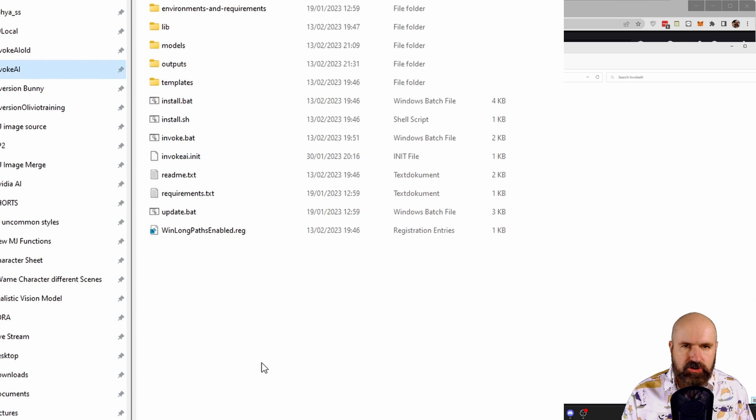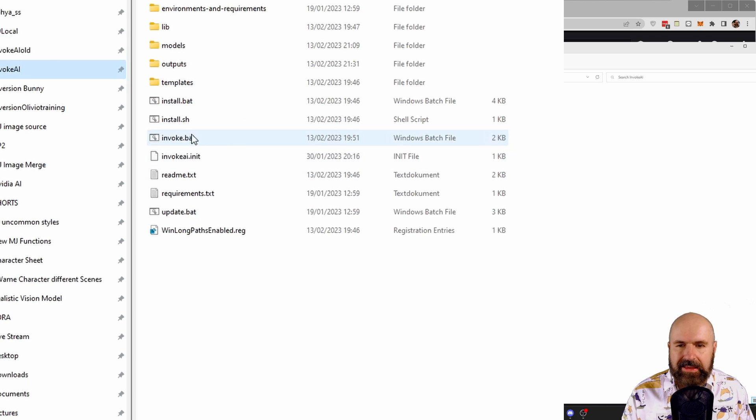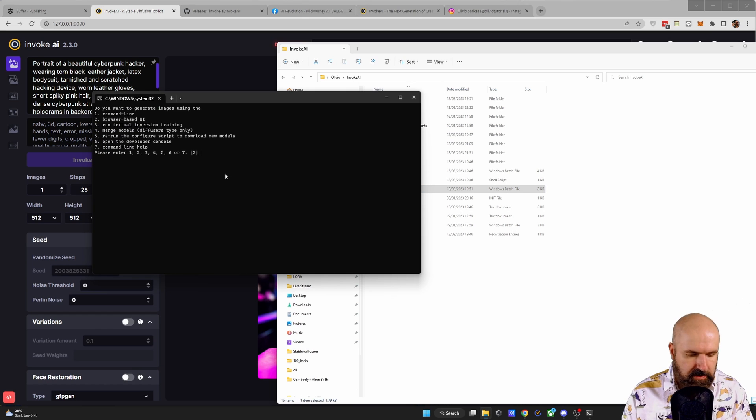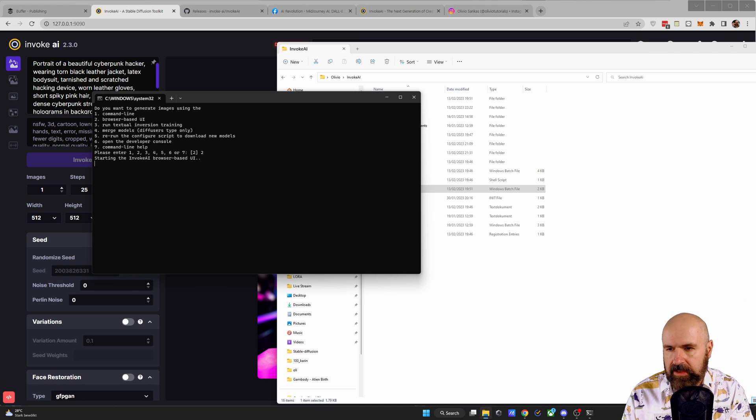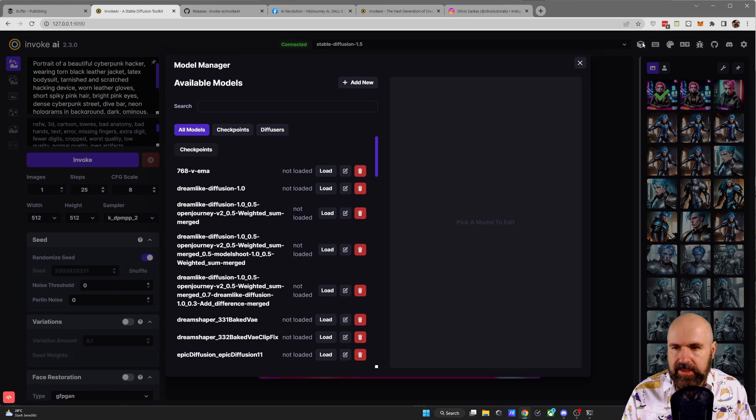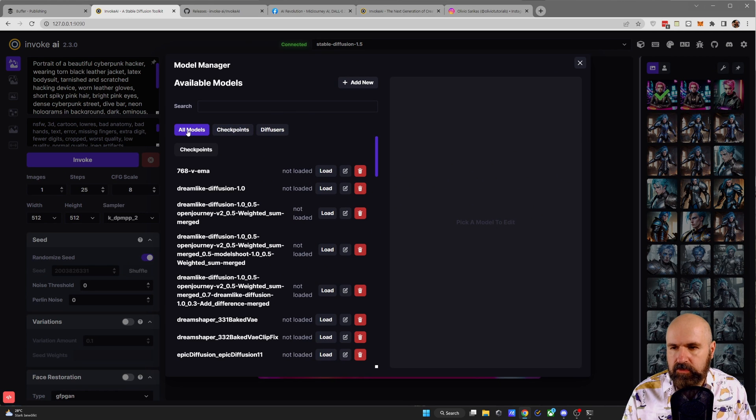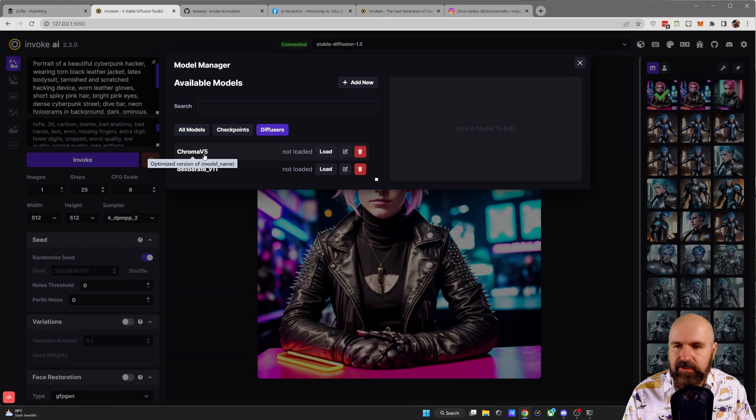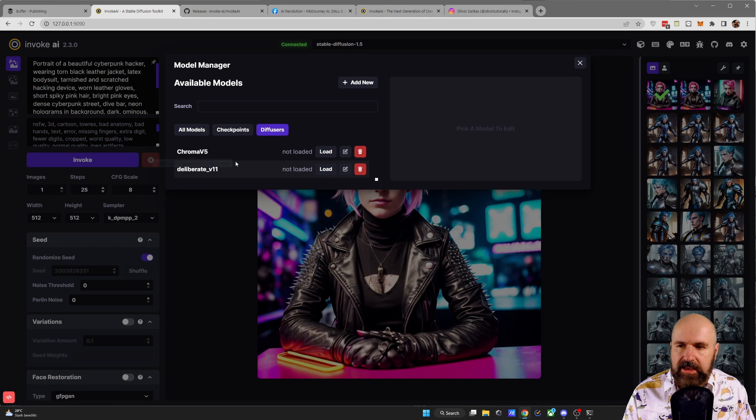After this is finished and you've closed the command line window, you again want to click on invoke.bat and then start the UI by typing 2 and enter. Now, the great thing here is when we go here to our model manager again, you can click here on the tabs for all models, checkpoints, and diffusers.